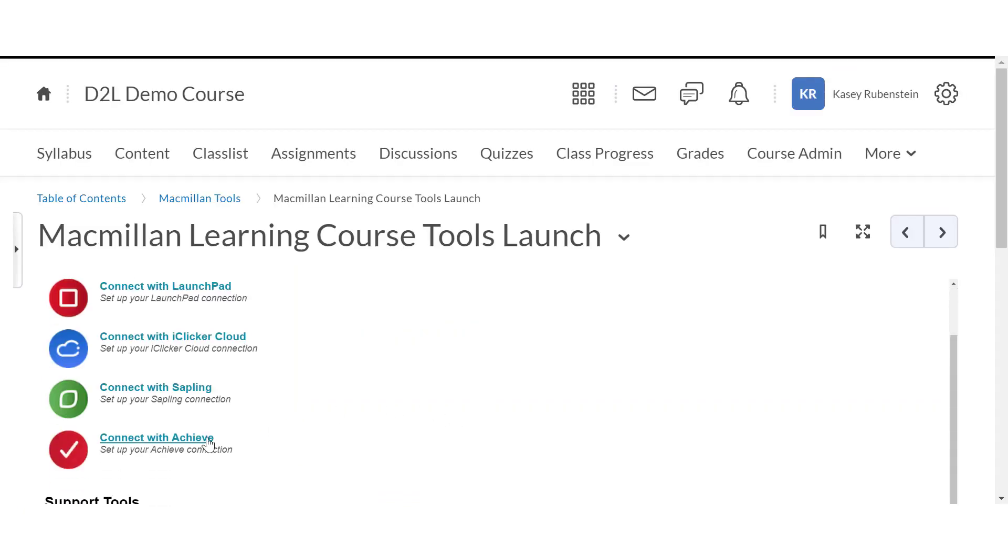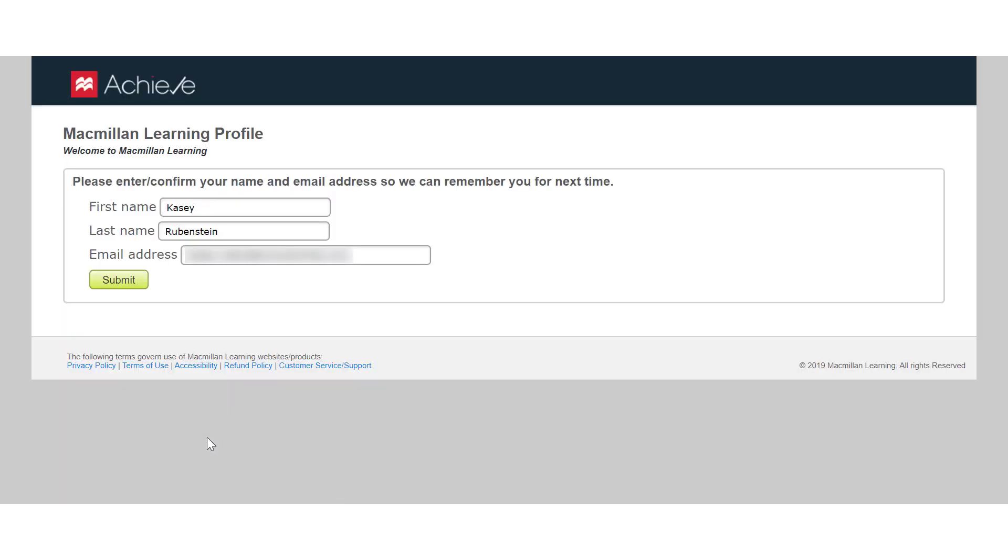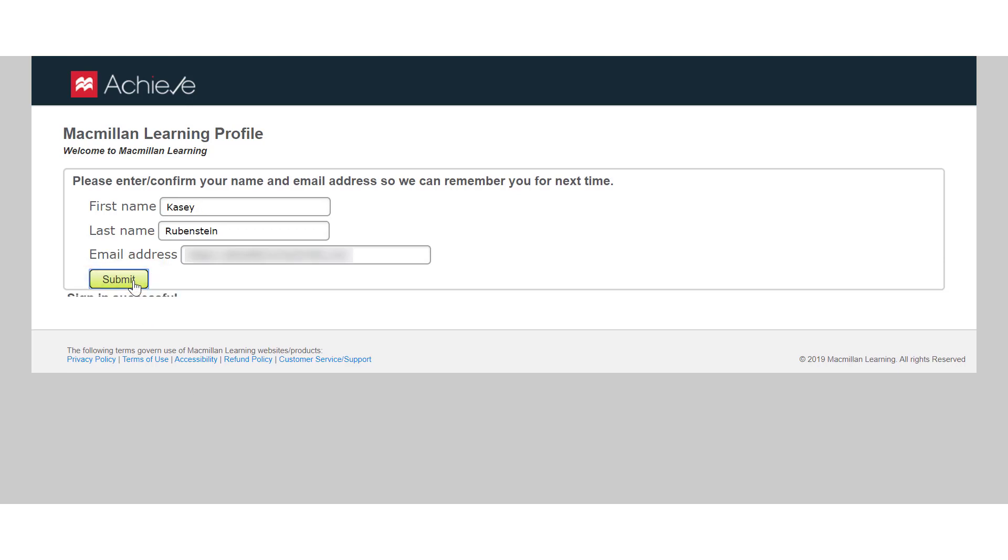Then click Connect with Achieve. Enter your Achieve credentials and click Submit. It's very important that you use the same email address that you used to create your Achieve course. If you don't, your course will not show as available to link to D2L or you will receive a message that you do not have a Macmillan account.